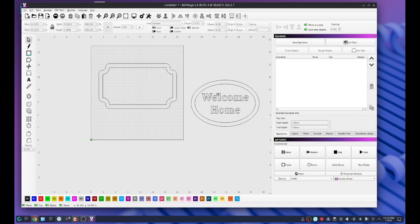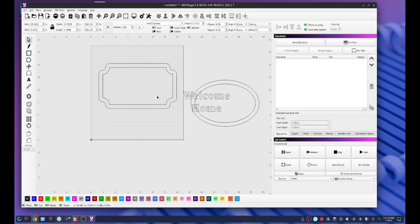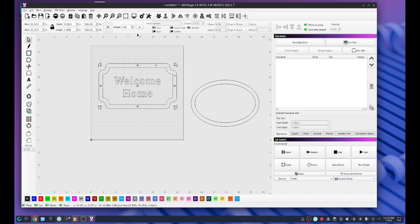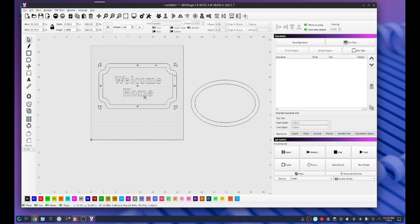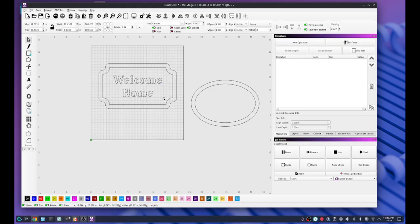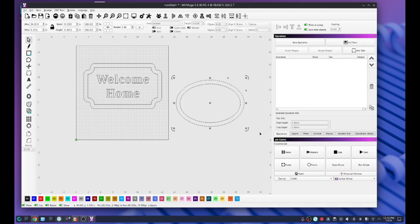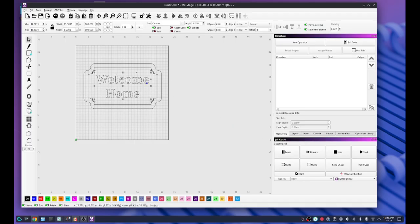Now let's get our text over there. Grab our text, drag it in. Click our inner vector and center it all up. I want to have that text a little bit bigger, so I'm just going to hold my control key and stretch that out a little bit. Let's get rid of these ovals and let's just start making some toolpaths.